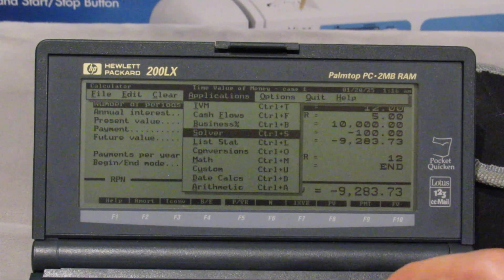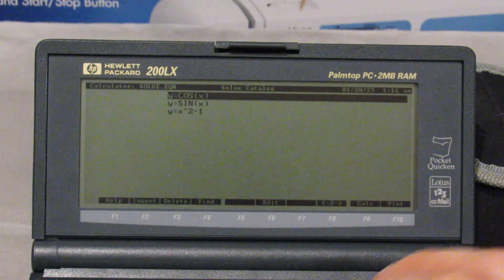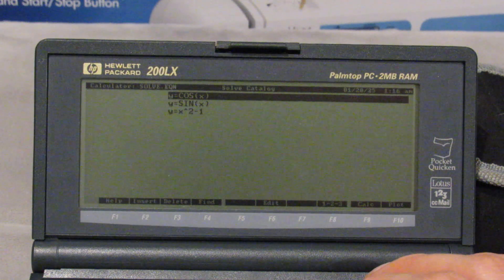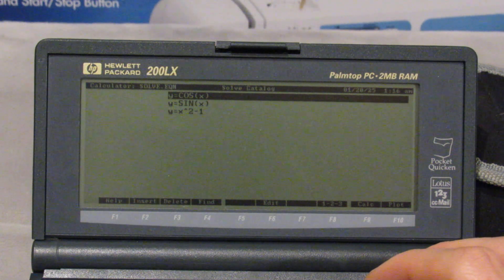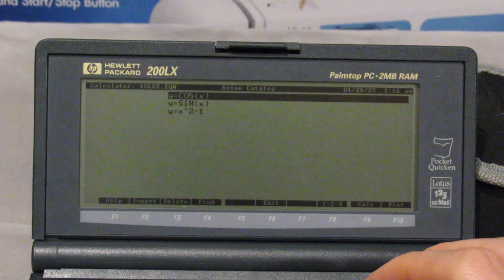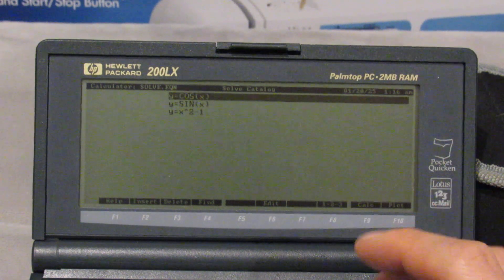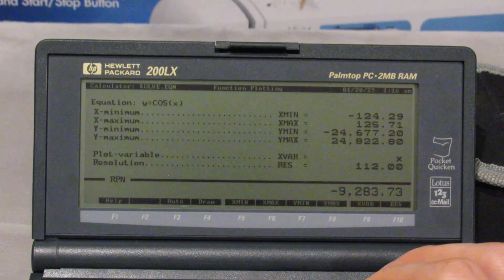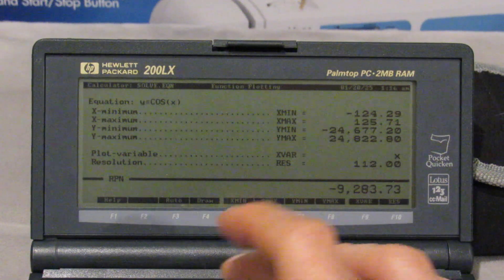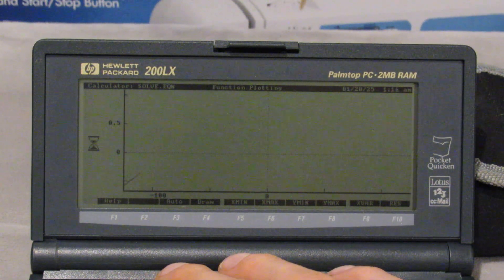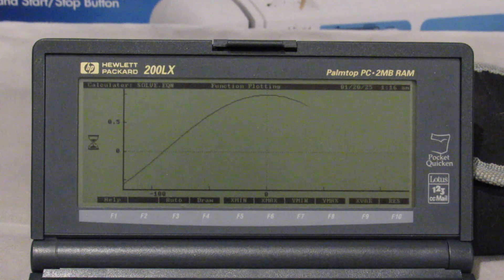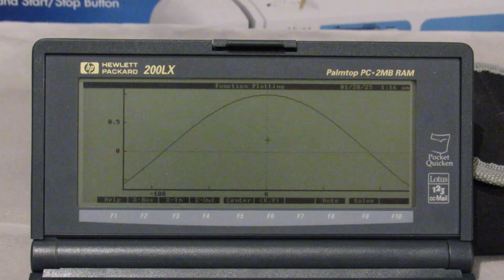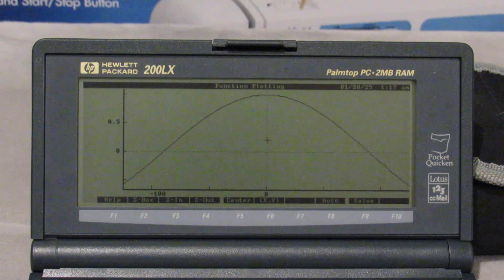Let's now go to what I think is the most exciting of the applications here — the solver application. We can do things like plotting different equations, or solving for roots: places where y equals zero and the corresponding x value. Let's try plotting with auto scale for the cosine function. Remember this is in degrees. You can see that 8086 processor slowly plotting that function.